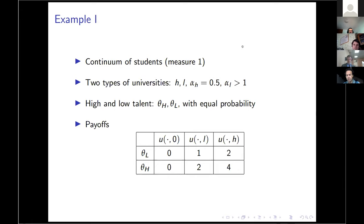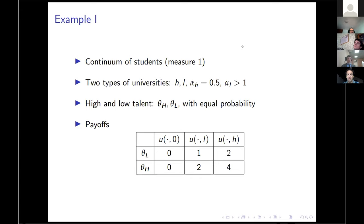Let me present this example more precisely and use it to tell you the main intuition of the model. In the context of college admission, assume there is a continuum of students and two types of universities: high quality universities with capacity one-half — so there is not enough space for everyone — and low quality universities with unlimited space. There are two types of students: high talent and low talent, each with equal probability.